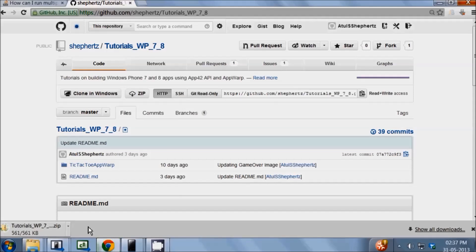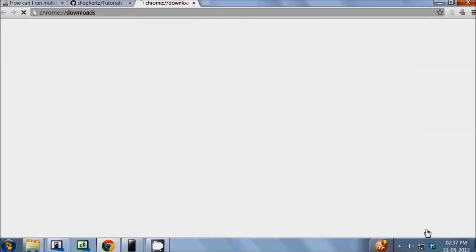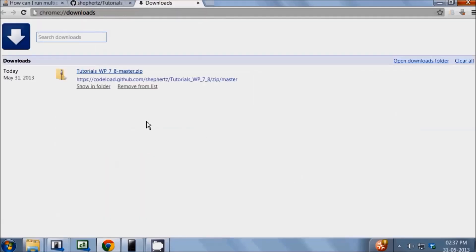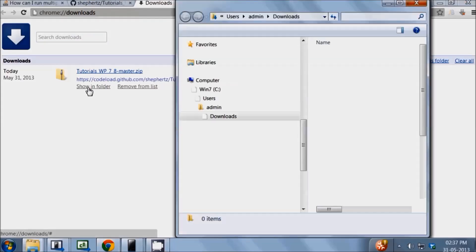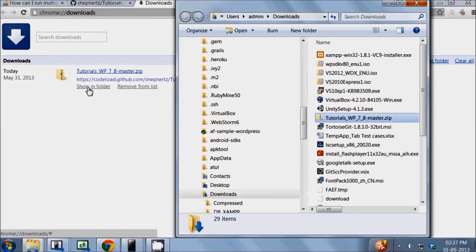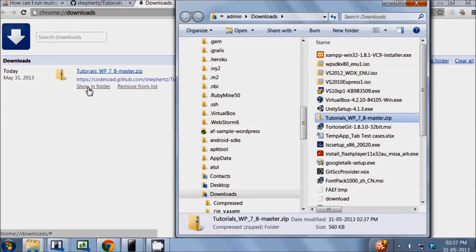Once the download is complete, we will browse to its location. Now, on some systems, the downloaded libraries are not allowed to run by default. So, it's recommended you unblock the zip file by editing the properties and then clicking on Unblock.